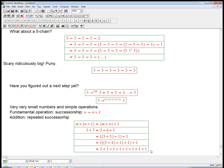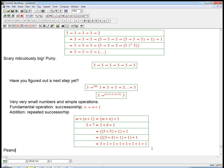If you ever take a class in the fundamentals of mathematics — either fundamentals for their own sake or as an undergraduate analysis class — sometimes you get to this basic level. You talk about what's called Peano arithmetic. The basic operation there is successorship, and everything can be defined in terms of recursion and successorship.